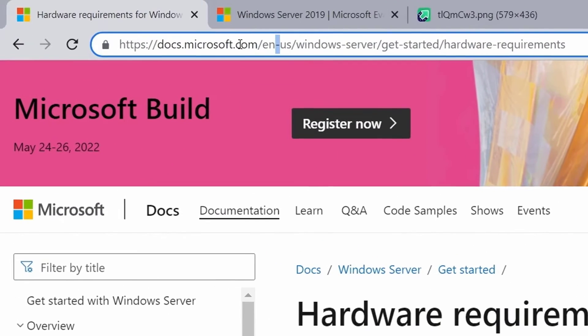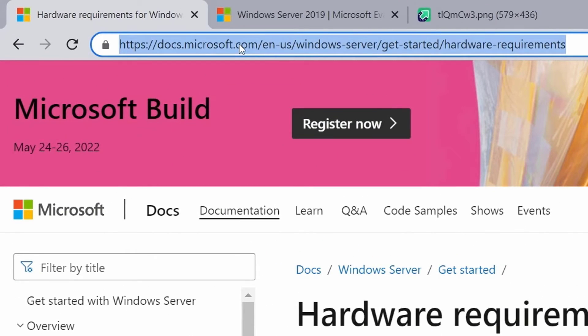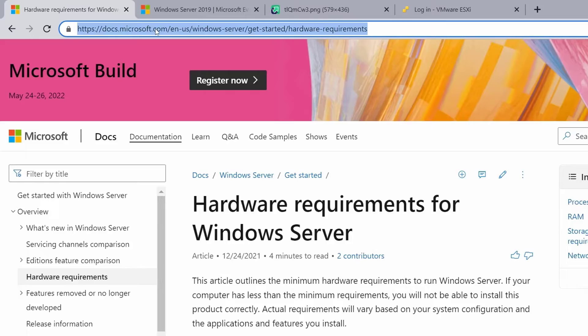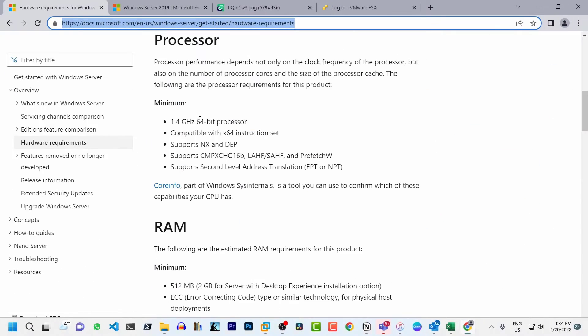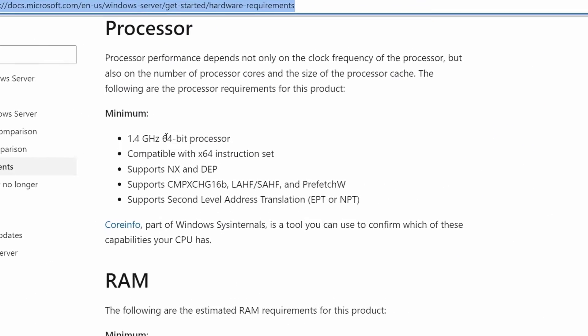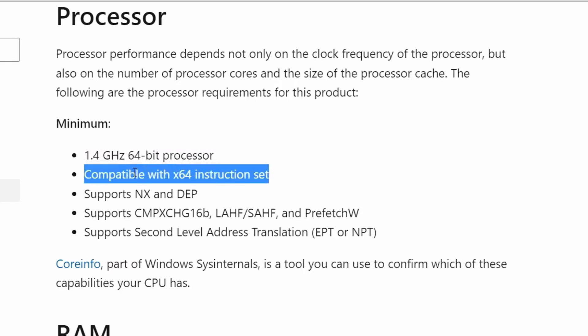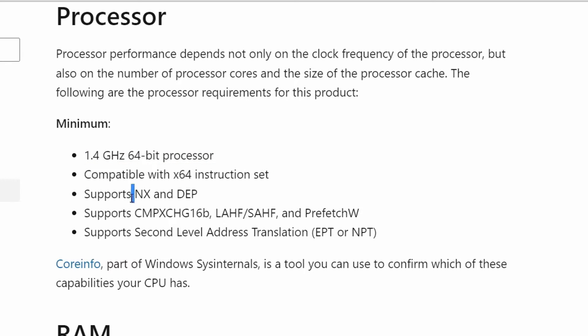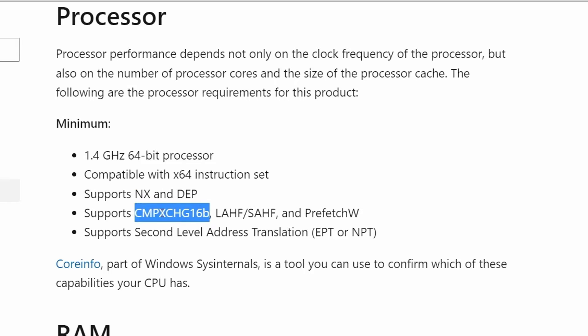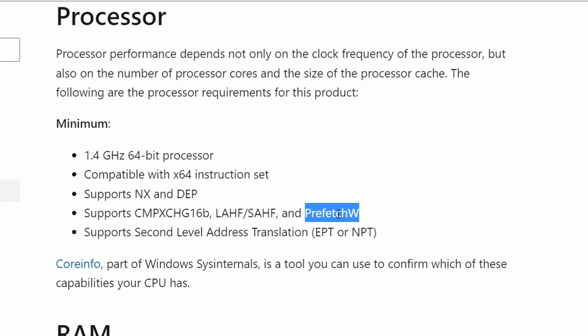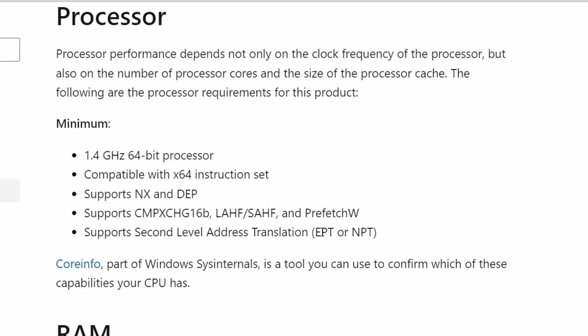I'm in the Microsoft documentation. I will put a link in the description. For the processor, you need a 1.4 GHz 64-bit processor compatible with X64 instruction set that supports NX-DEP, CMPX-CHG16B, LAHF or SAHF, prefetch W and also second level address translation either EPT or NPT.